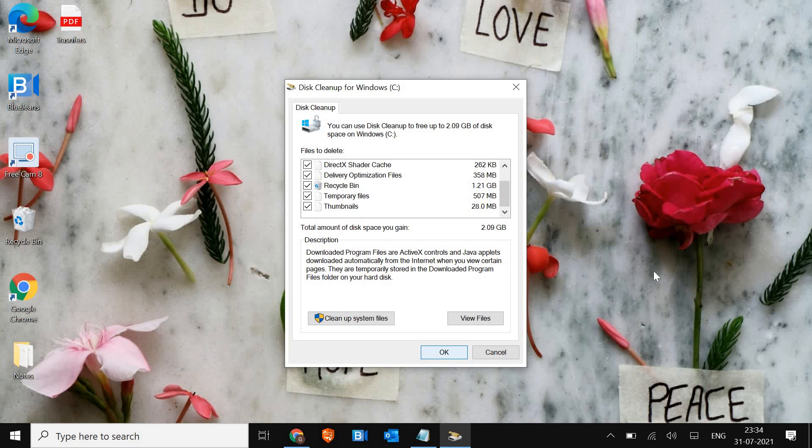Once you do this, you will get rid of all the junk and bad files from the computer. The data is not created by you, it's created by the system, so you don't have to worry about it. Once this is done, restart the computer and see if Zoom is working or not.